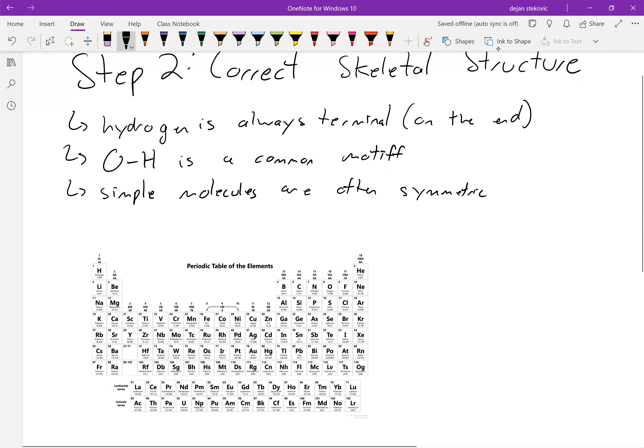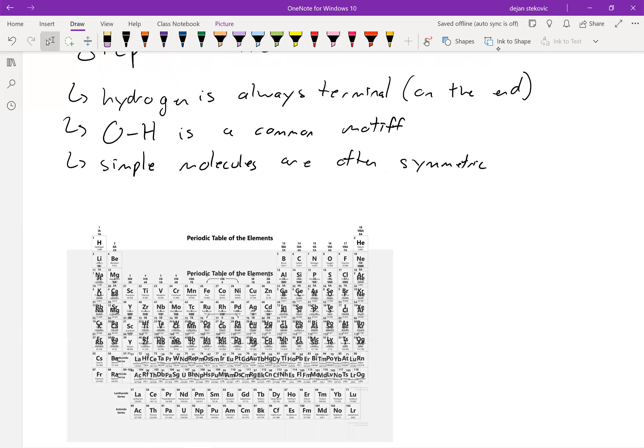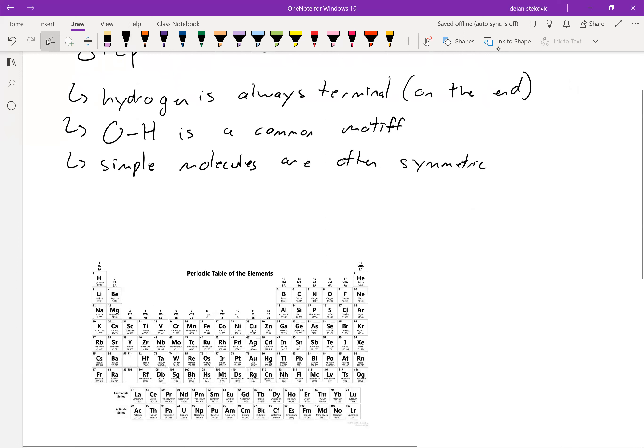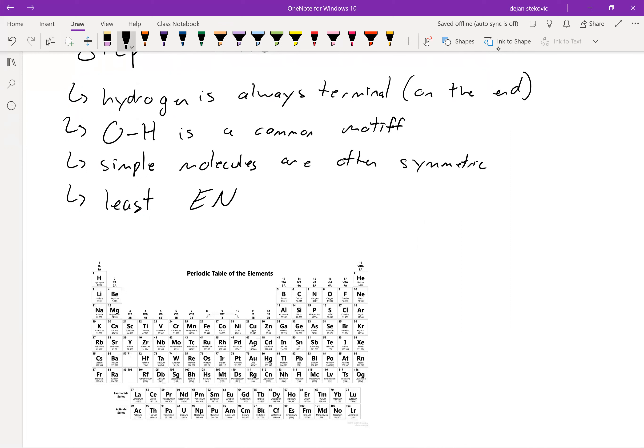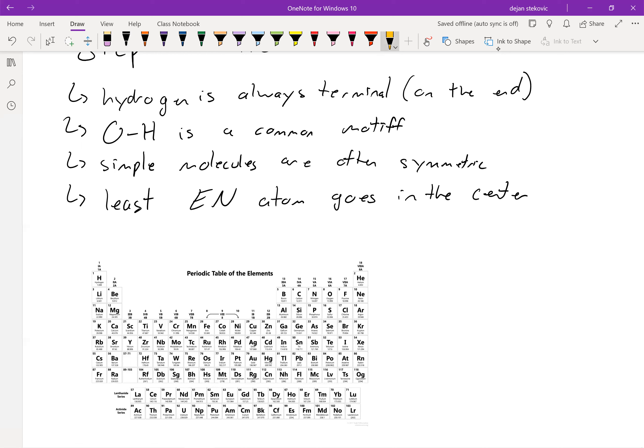And then finally, the last and probably most important point is that the least EN—capital EN stands for electronegative atom—goes in the center, or at least more in the center. So again, EN stands for electronegative.